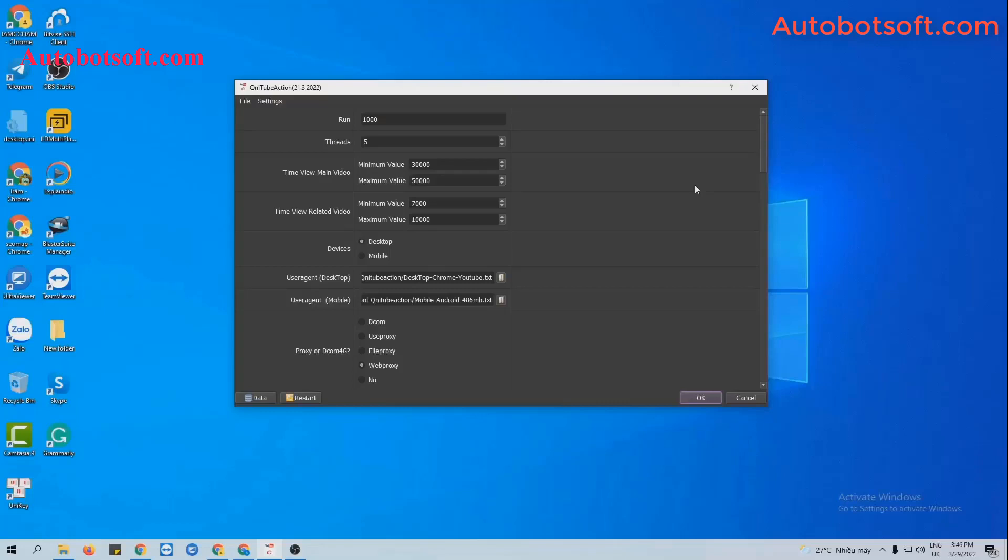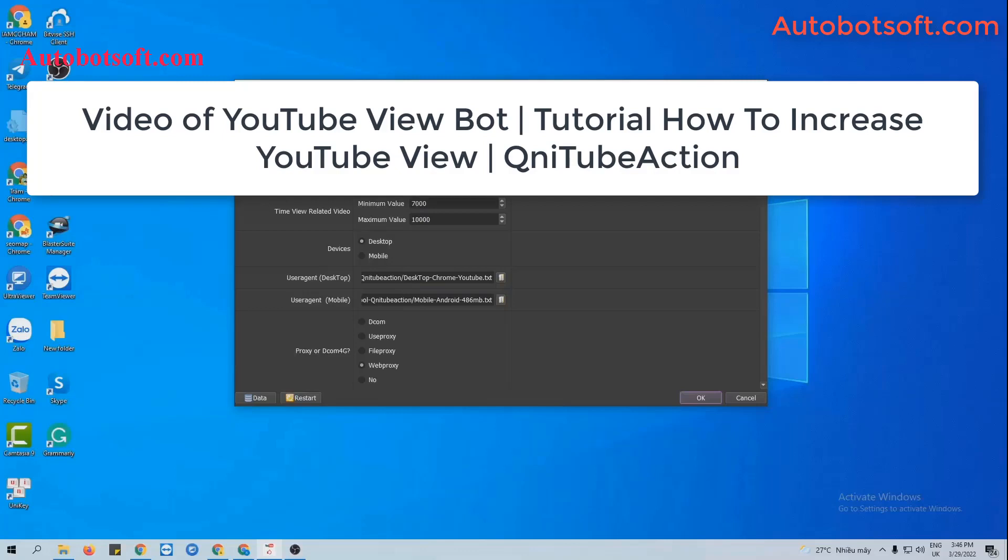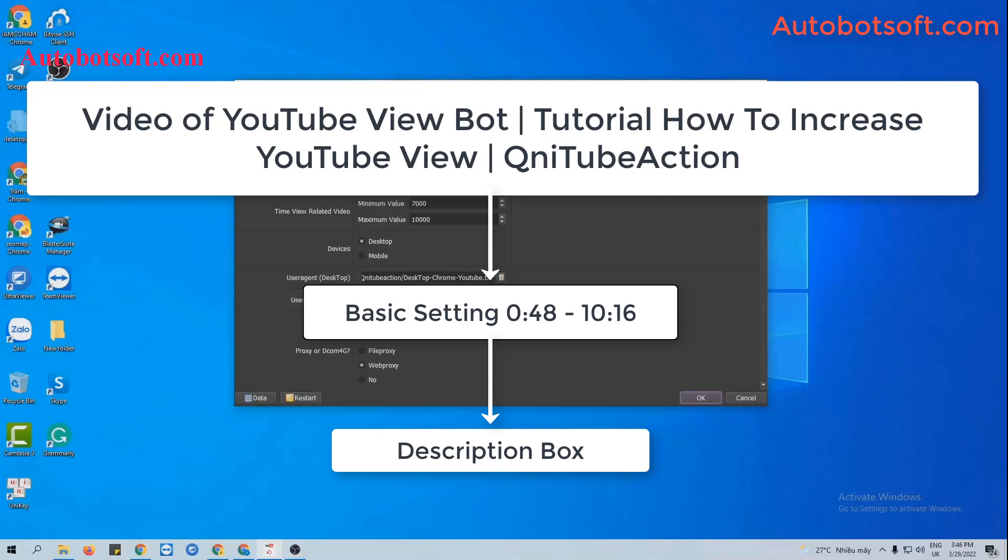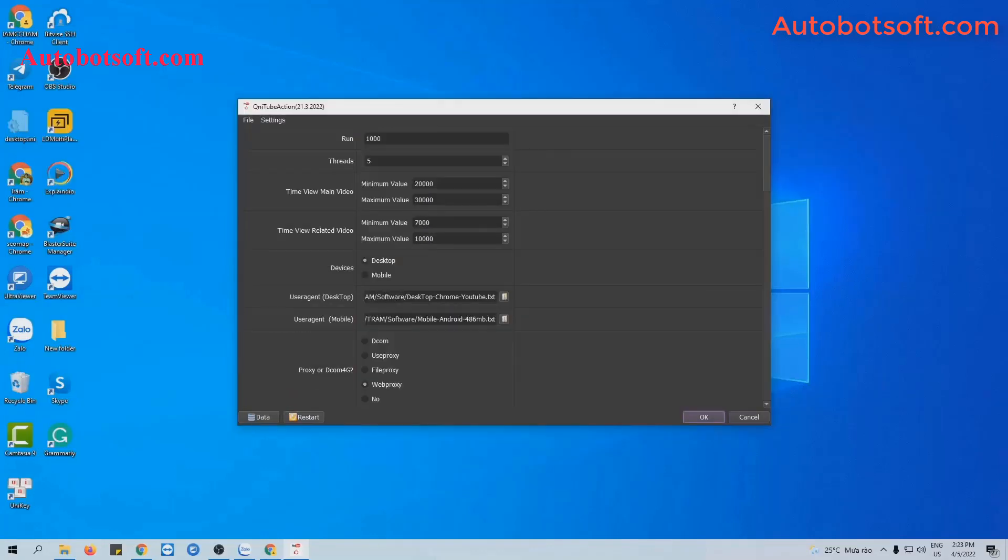After installing the software, you're watching web-provided username and password and you will see the interface here. There are several basic system units to set up before running any function, so please refer to the video of YouTube Viewport tutorial how to increase YouTube views with our software from the second 48 to the minute 10:16. I will post link of this video in the description box.